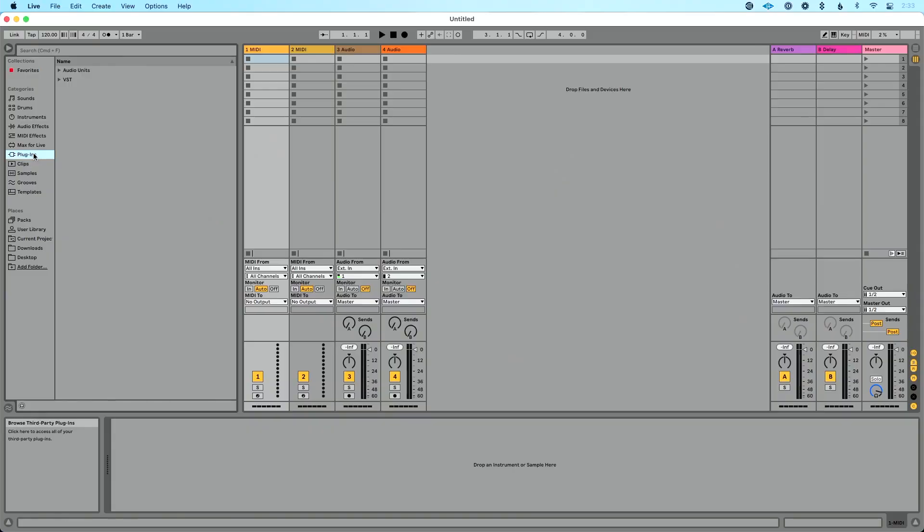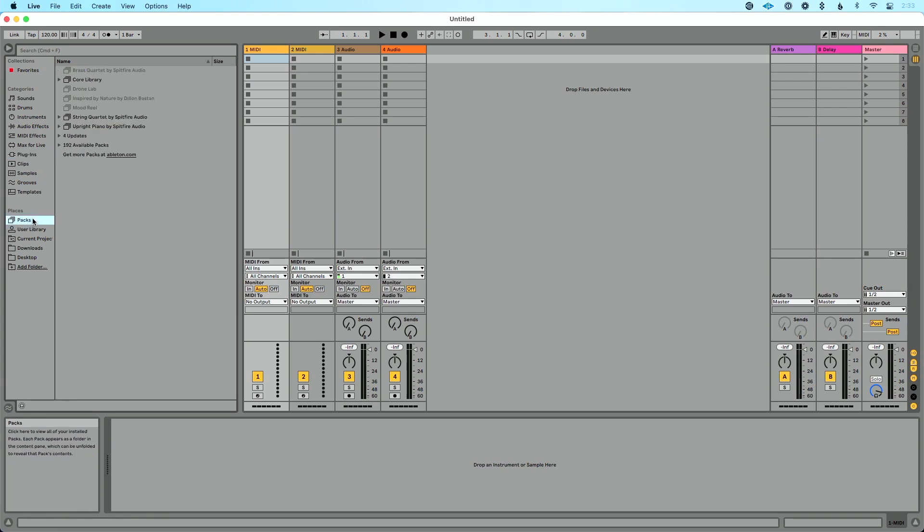But in addition to that, I want to talk about the places section. So if we scroll our mouse down a little further, you'll see places right here. And under places we have packs, we can see live packs that we have installed, packs that are available to us that we can get, and we can click out to see the rest of the live packs available on ableton.com.